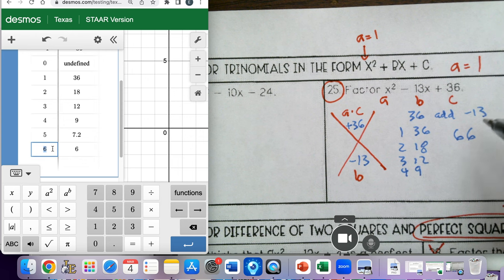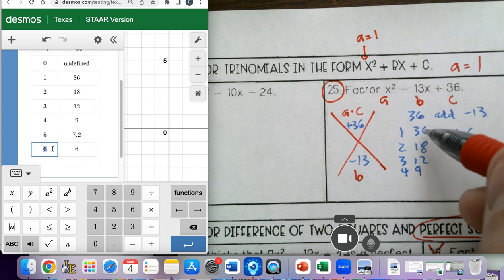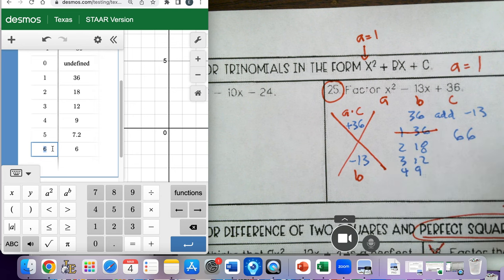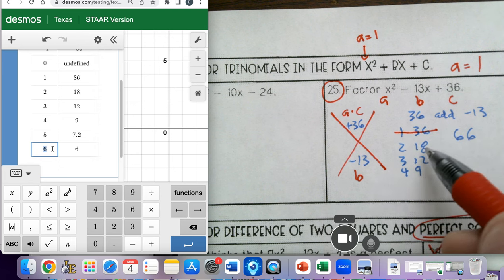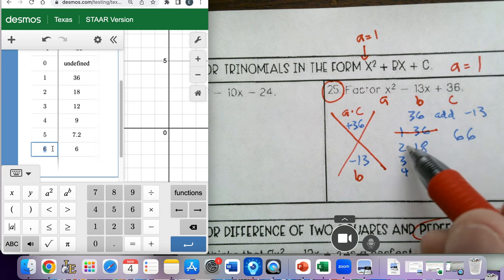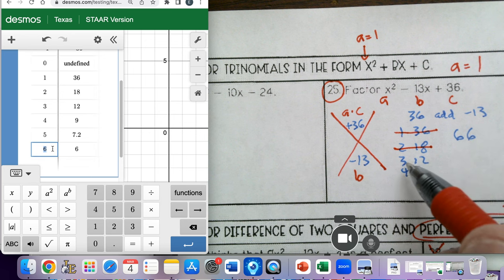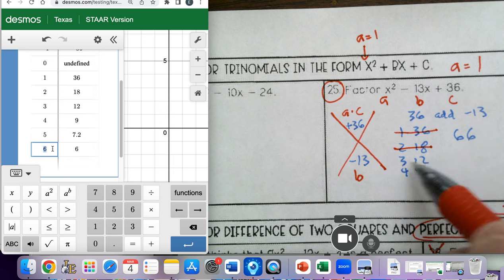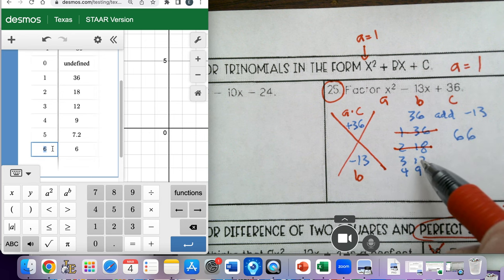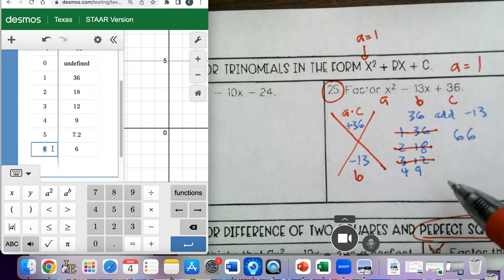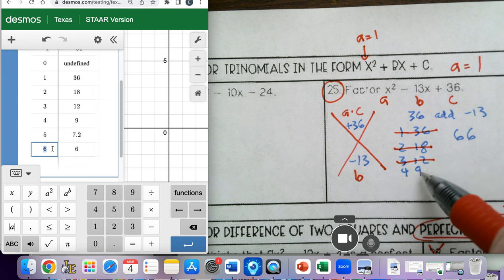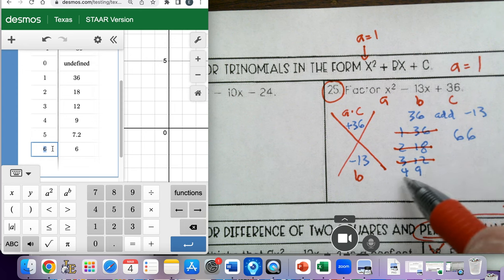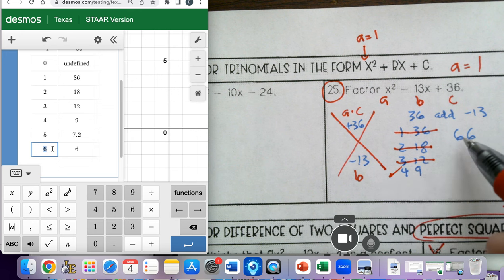So we need to find two of them that have a difference of 13 or add to 13. Well, 1 and 36 add to 37 but have a difference of 35 — that doesn't match. 2 and 18 add to 20 but have a difference of 16 — that doesn't match. 3 and 12 add to 15 or have a difference of 9 — that doesn't match. But 4 and 9 add to 13, so this is the one to look at. 6 and 6 add to 12 and subtract to 0, so those don't work.